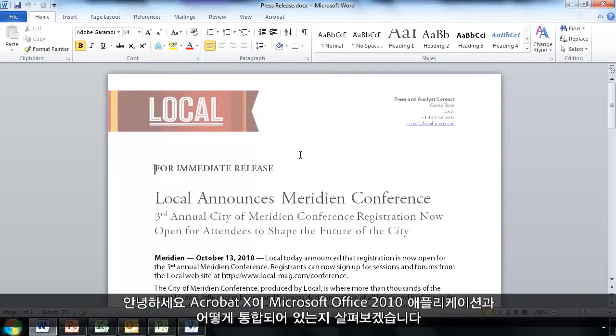Hello. Let's take a look at how Acrobat 10 integrates really nicely with Microsoft Office 2010 applications.